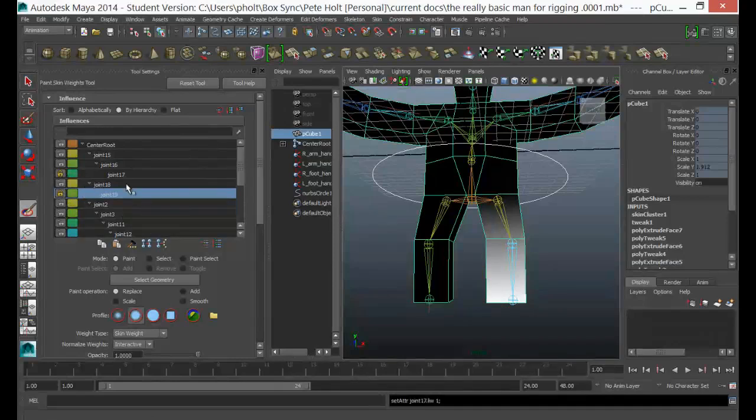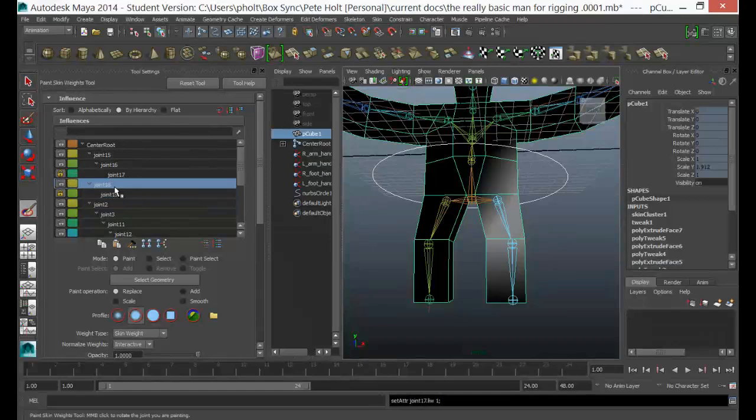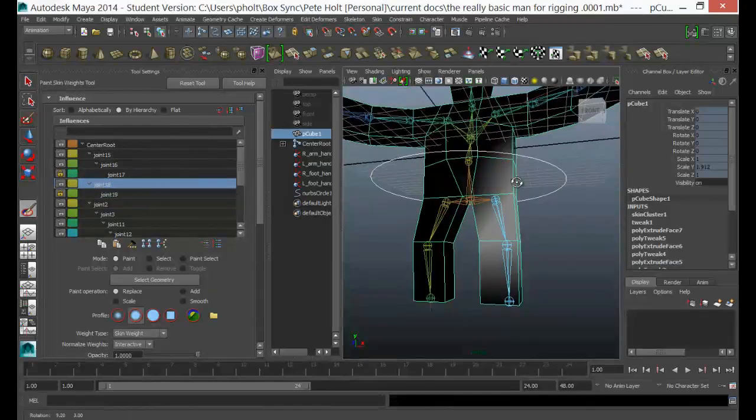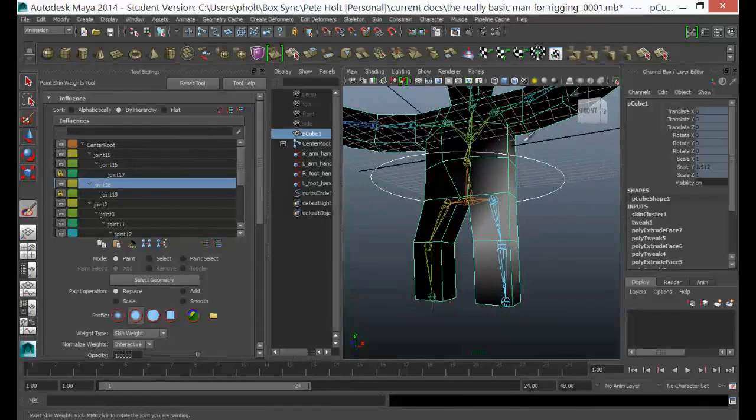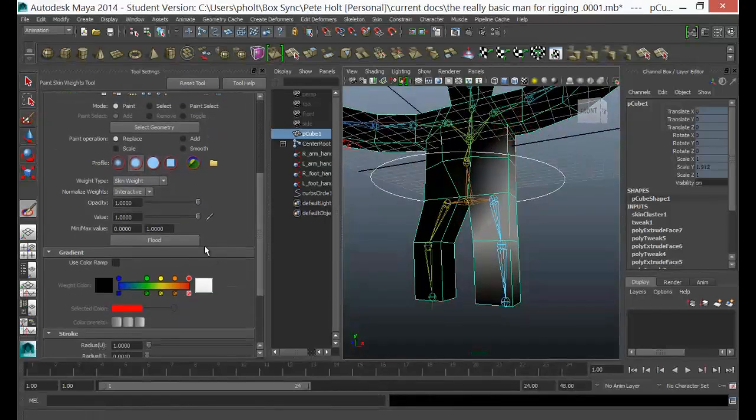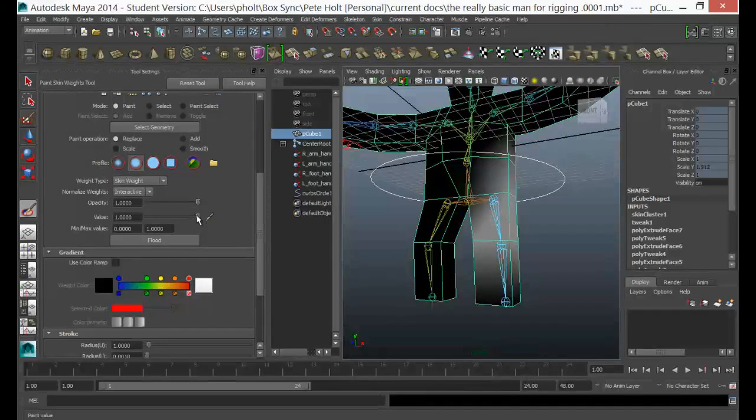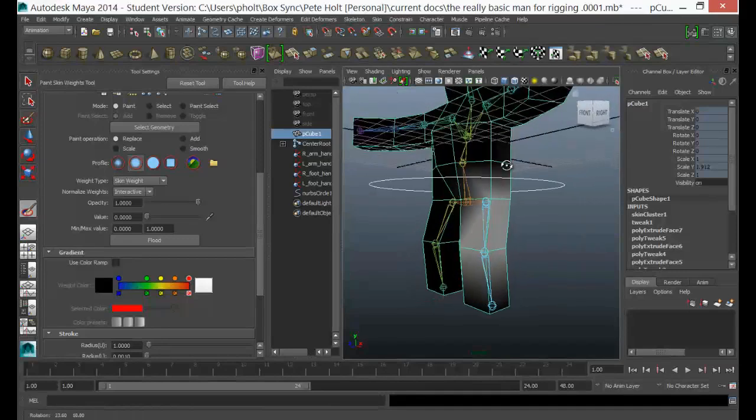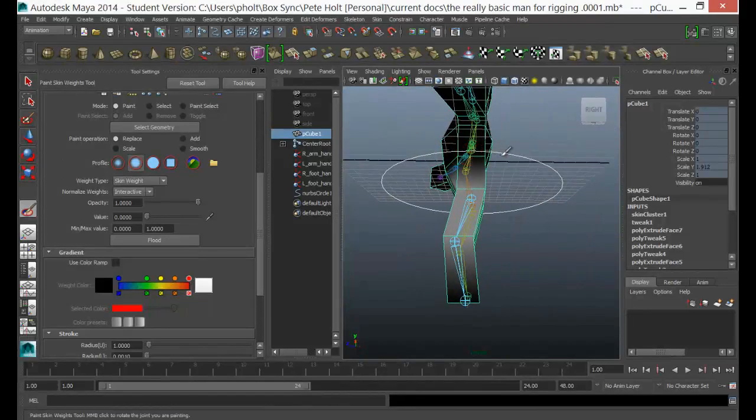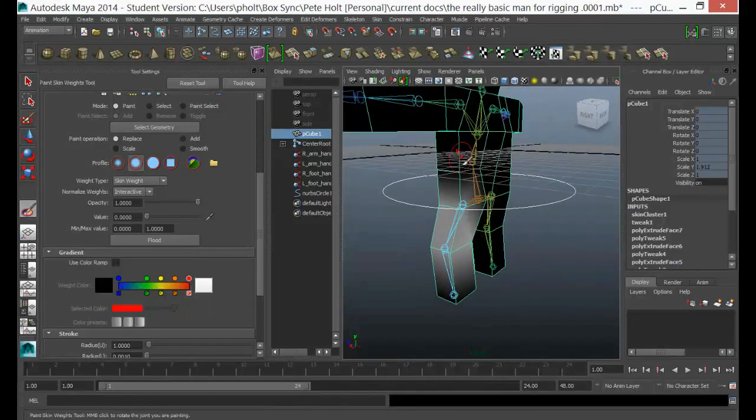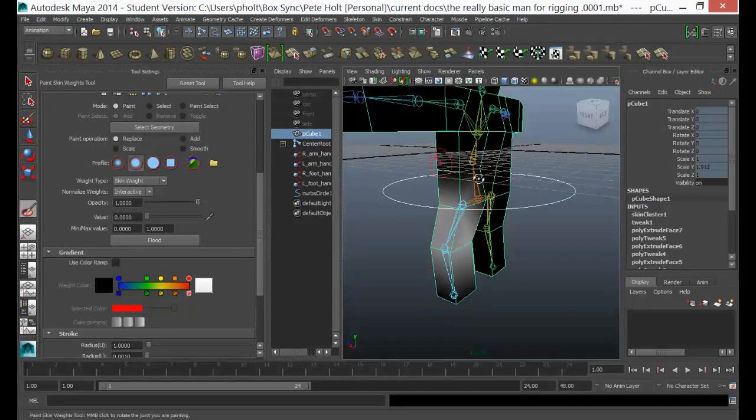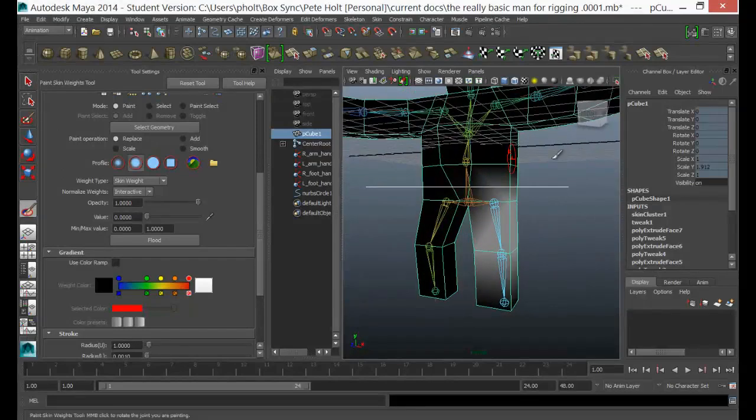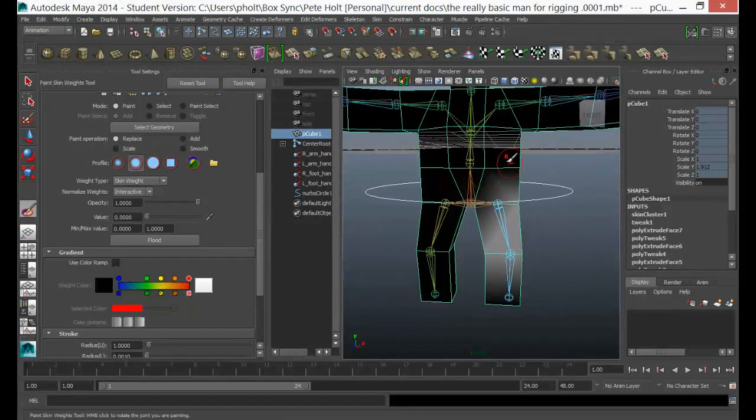So joint 17 and 19 I'm going to lock up now. So I could move back to joint 18. You can see in joint 18 I've got influence right the way up the arm here. Now I want to be careful I don't want it to be influencing the arm at all. So I'm going to just set that Replace to zero, value of zero. I'm just going to paint up here to make sure I haven't got any influence up there. So that's going to keep the deformation slightly lower.